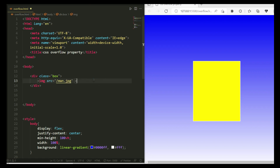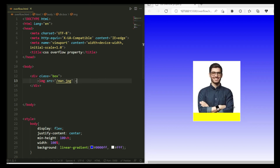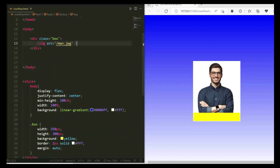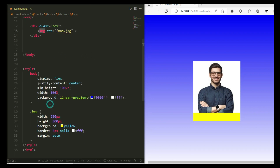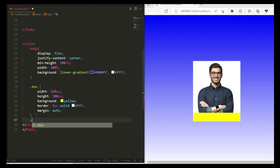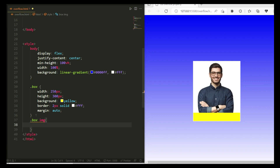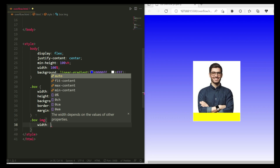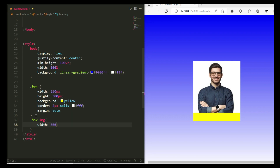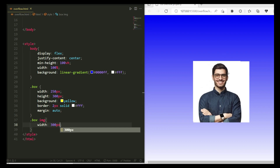Now I'm going to make the image visible. Let me copy the img tag and place it inside the container — the 'box' parent. Now inside the img tag I'm going to set a width. The parent is 250 pixels wide, but I'm writing 350 pixels so that the image goes out of the parent. You can see the image is now going outside the parent boundary.